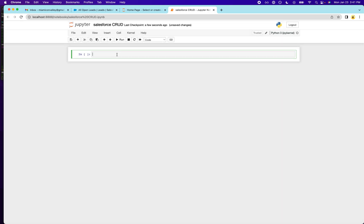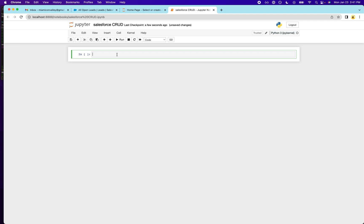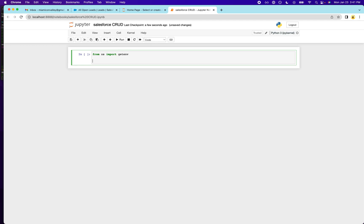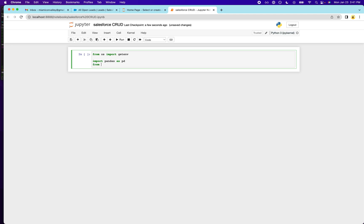We're going to start by importing some environment variables, which I have saved in this environment, just so that I don't have to reveal my password in the screen recording. But I assume that you have a username and a password. And then I'll also import the other packages that I'm going to need. So from os import getenv. And we're also going to import pandas as pd. And then we're going to import a class from simple Salesforce.